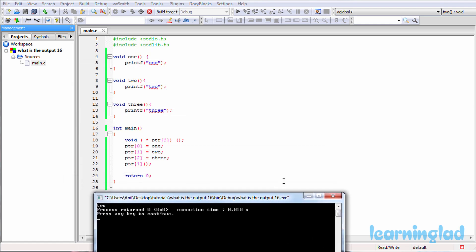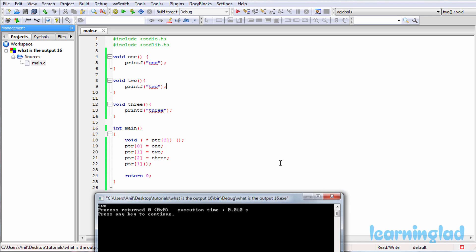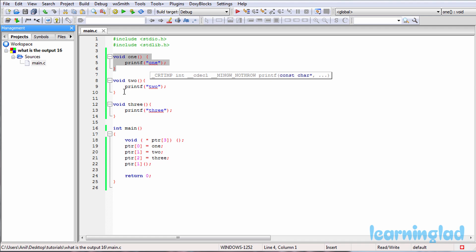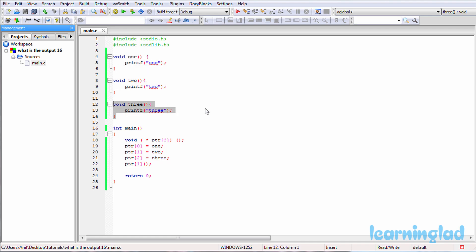So now why the heck we're gonna get the answer 2? In this program, first we have defined a function called 1 which is not gonna take any parameters and it's not gonna return any values, and then we have the function 2 and the function 3.